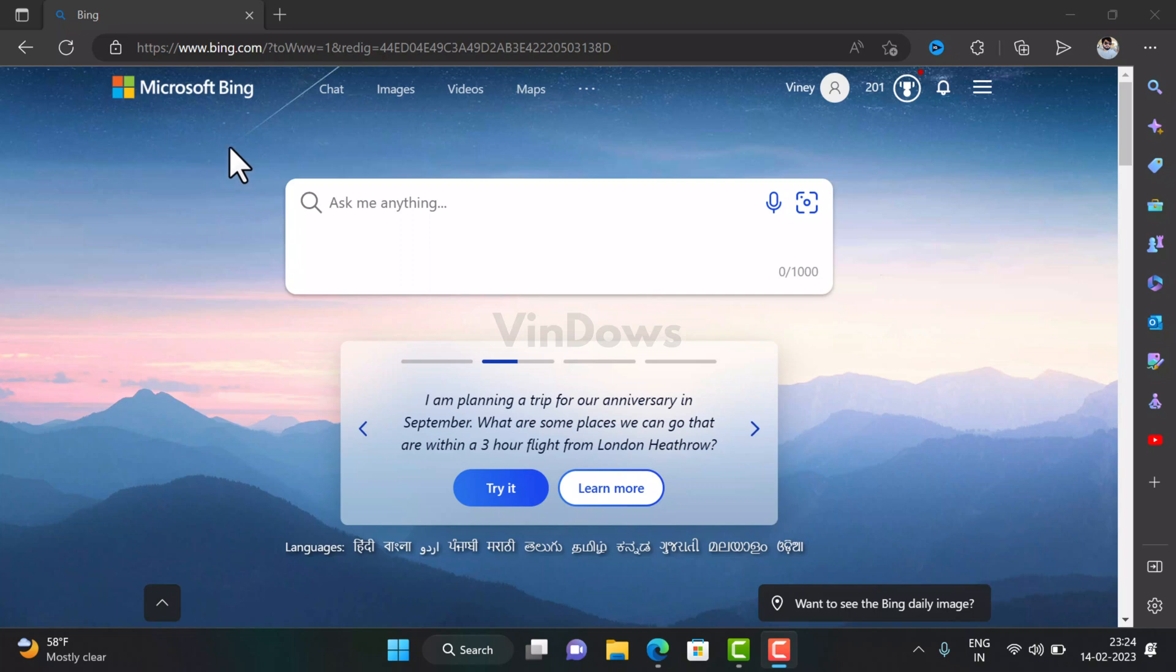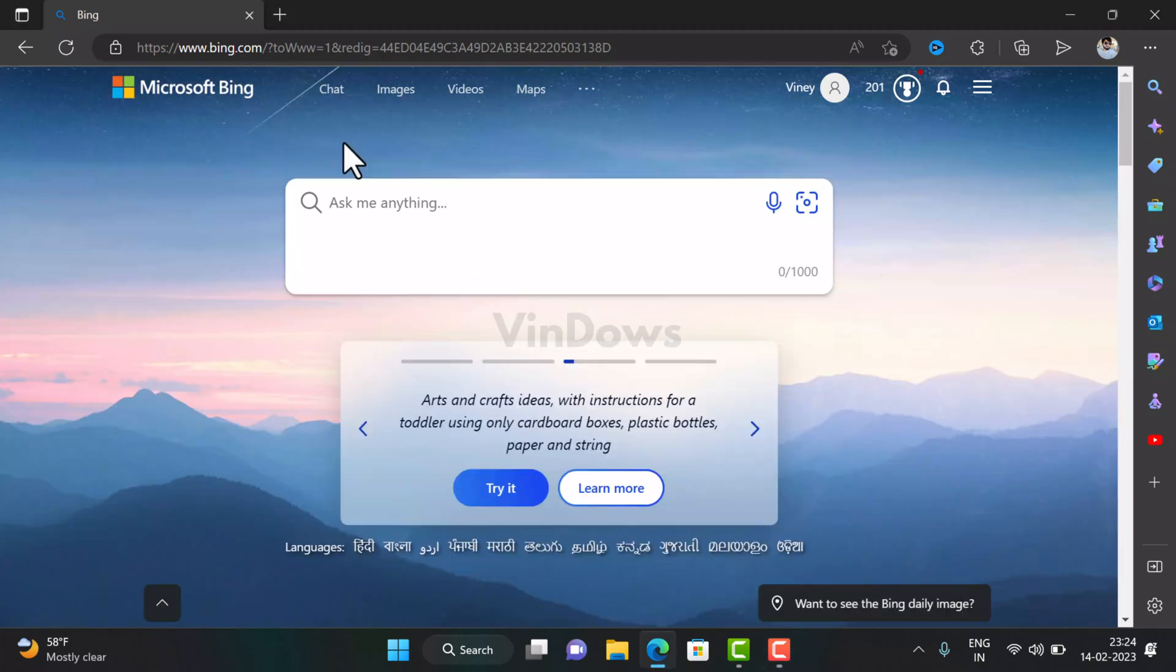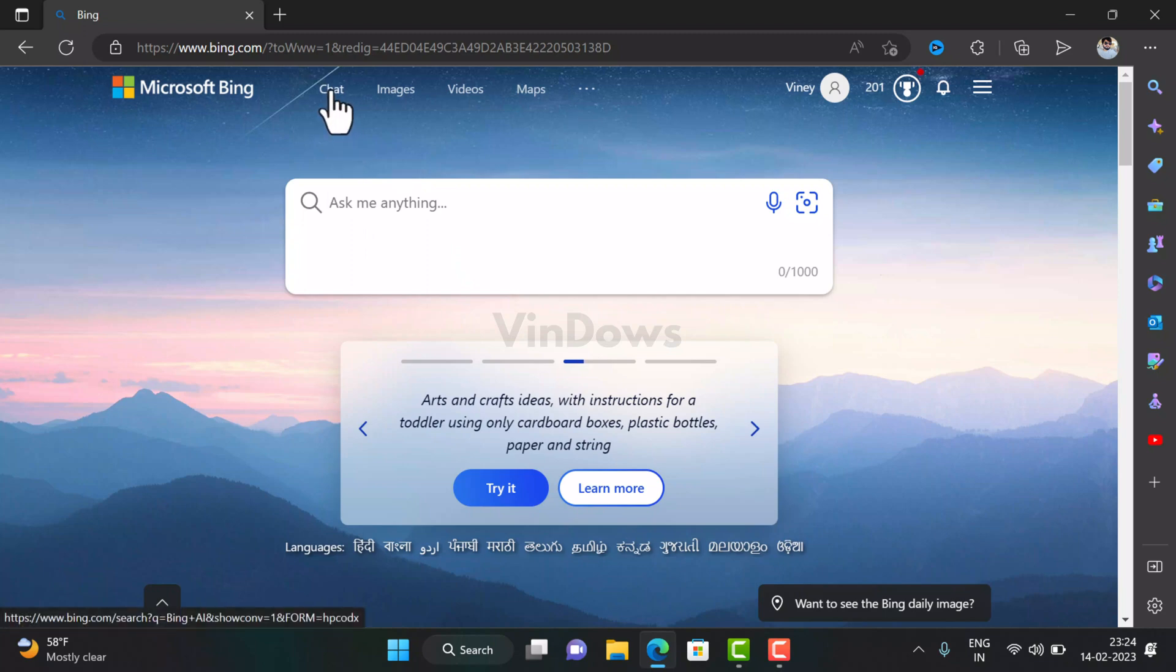Once you get access to new Bing, there will be a new search box labeled 'Ask me anything,' and you will find a new Chat option on the top of Bing's homepage.